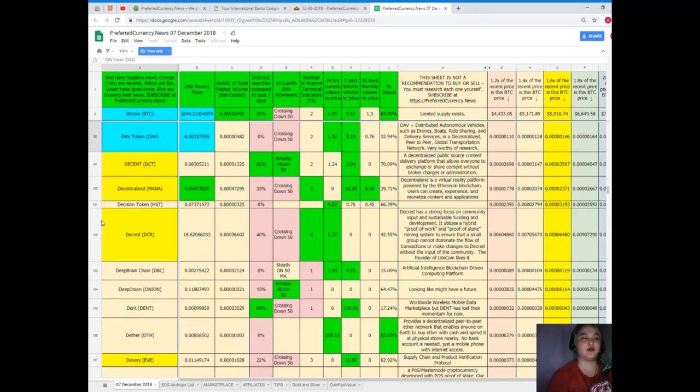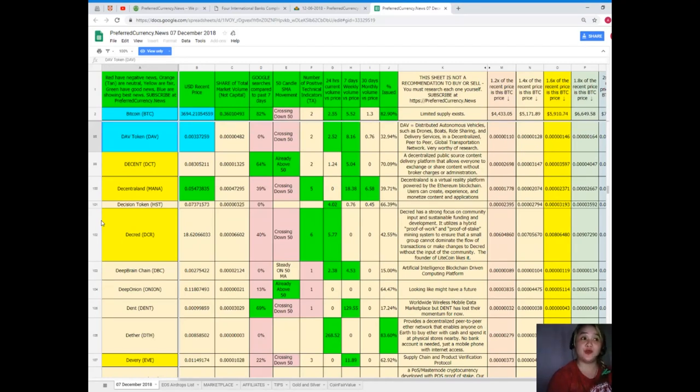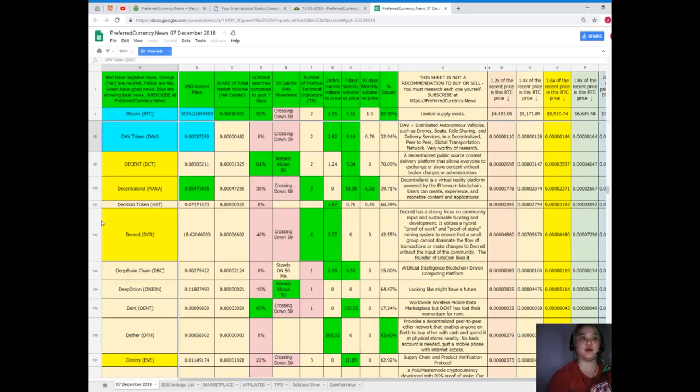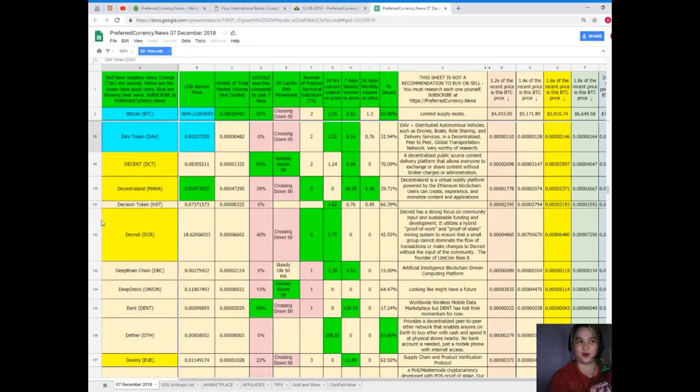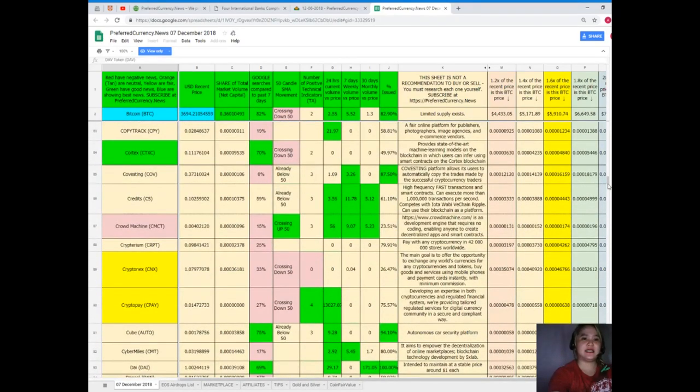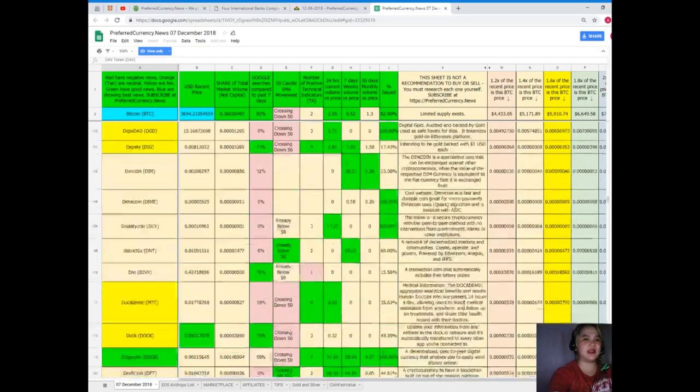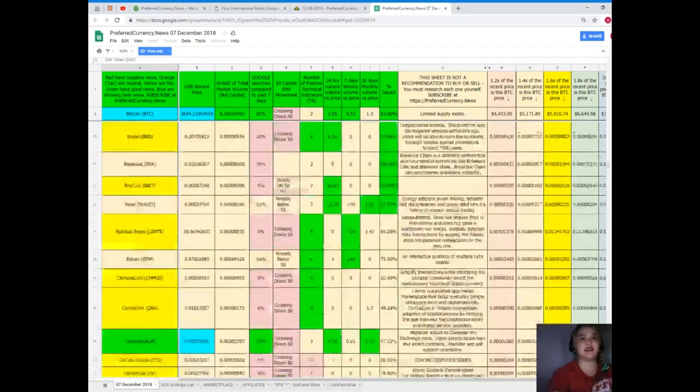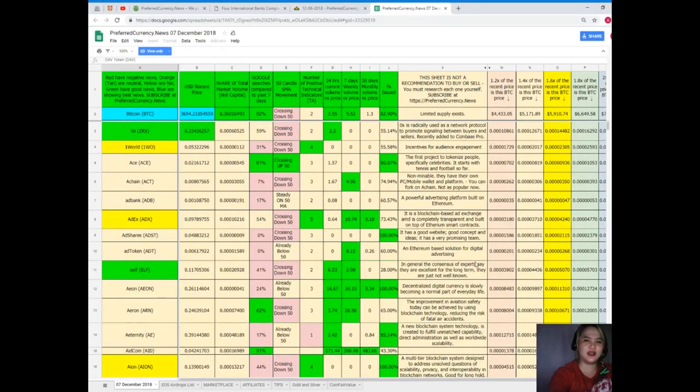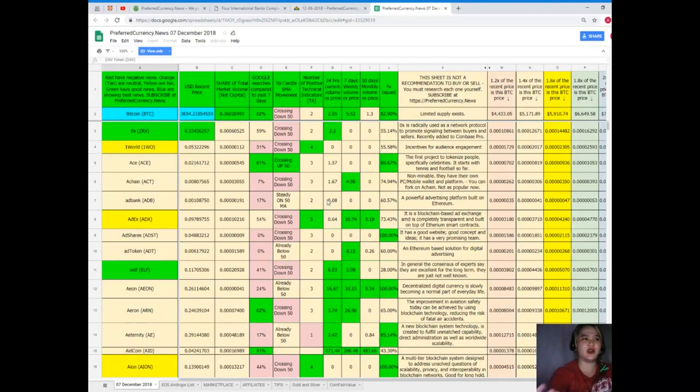Seven days volume versus price, it's 8.16. 30 days volume versus price is 0.76 and percent issued it's 32.94%. That's it, that easy. It's really easy to understand and it's clear. The information is arranged right.